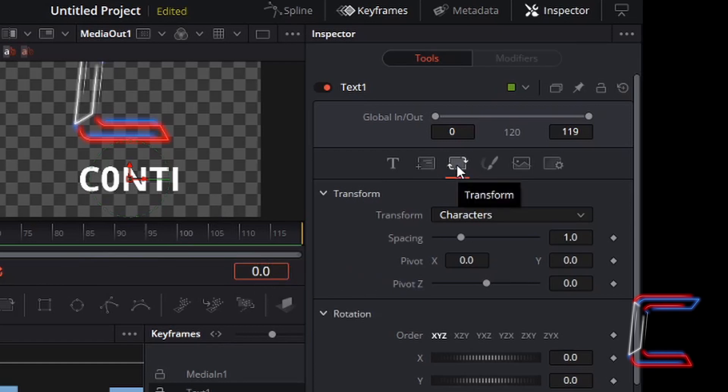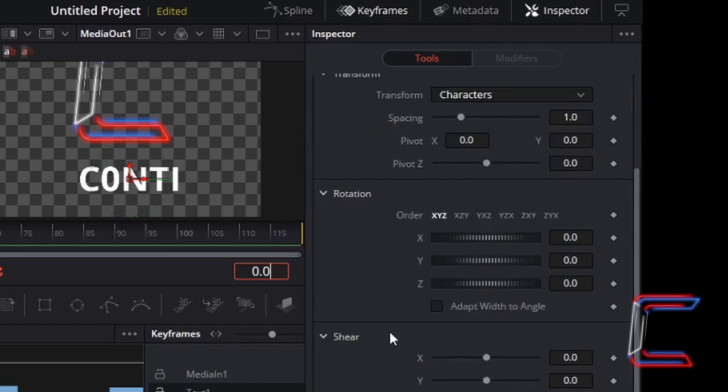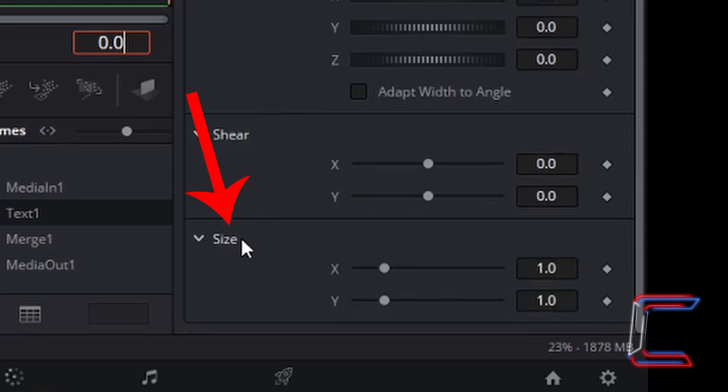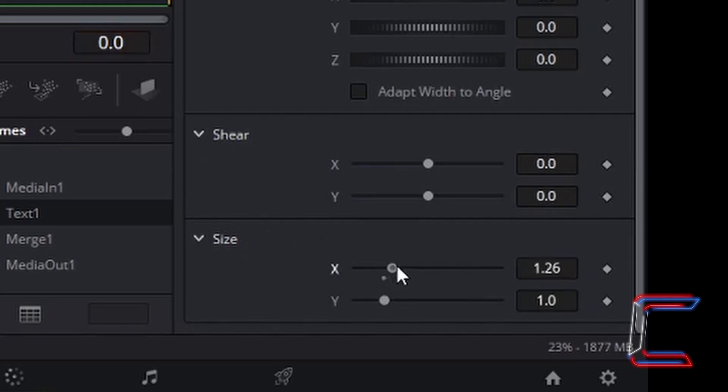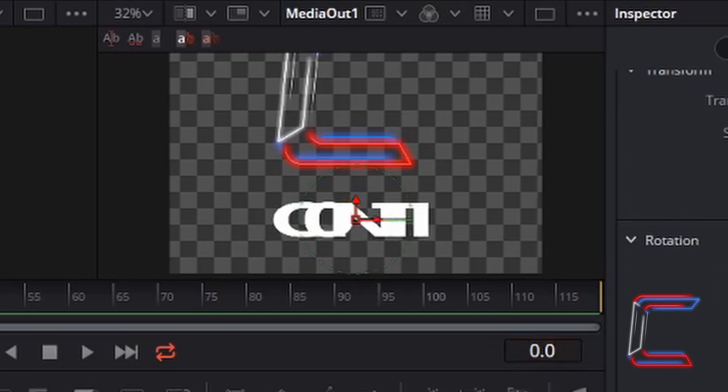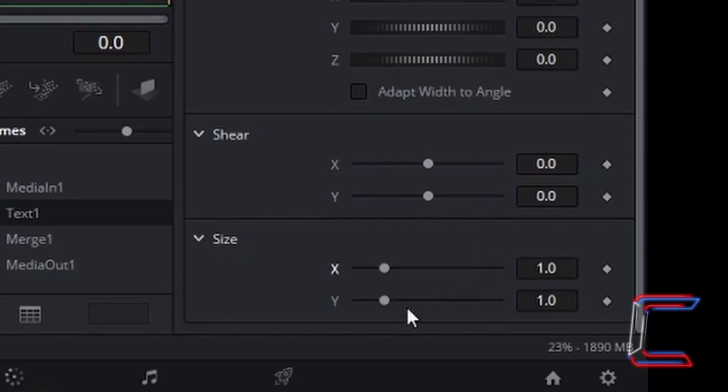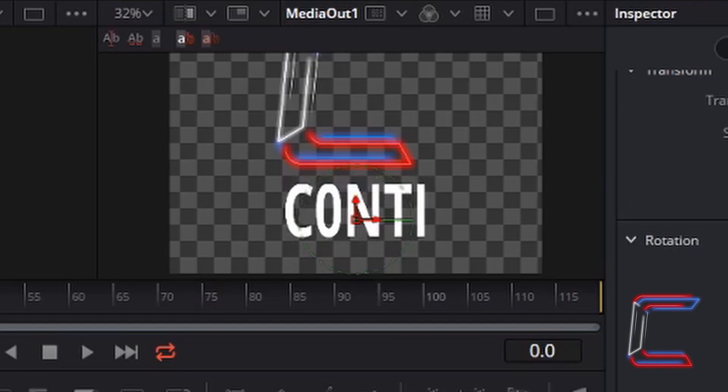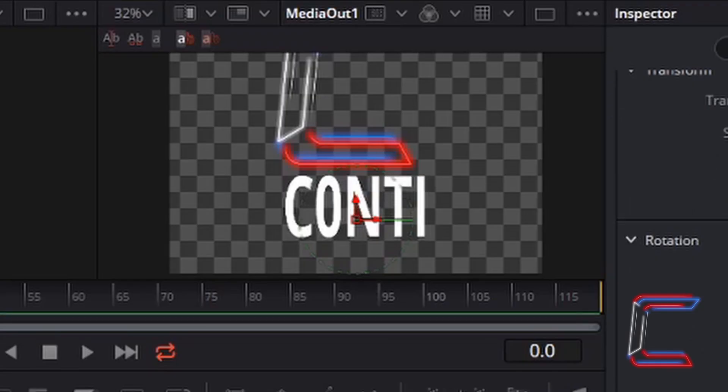Inside the Transform properties, if we scroll down below Transform, Rotation and Shear you should see size at the bottom of your inspector window. If I increase X, this makes the characters on screen wider. If I increase Y, this increases the vertical size of my text. Press CTRL and Z to undo.